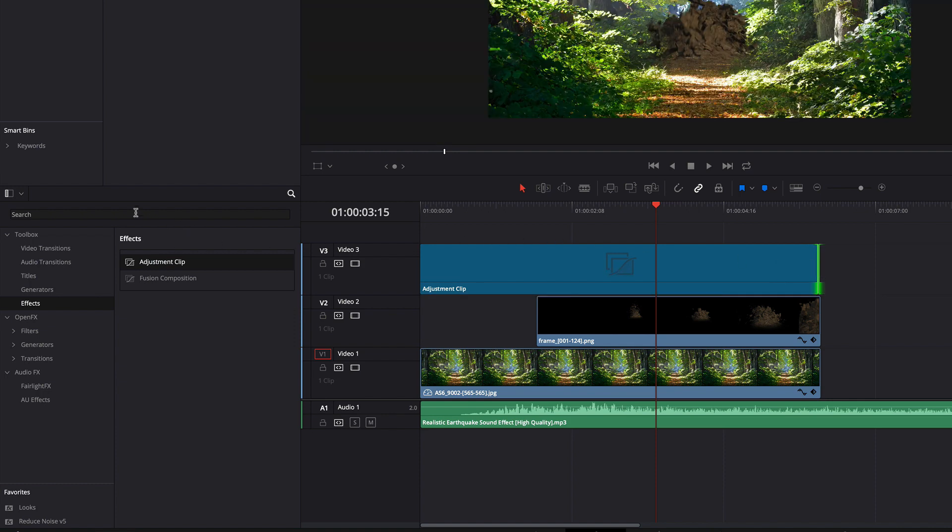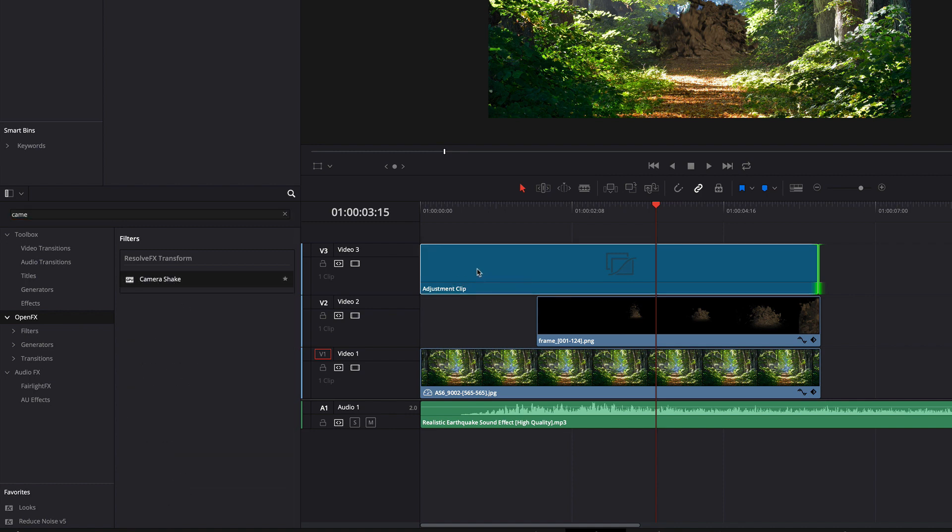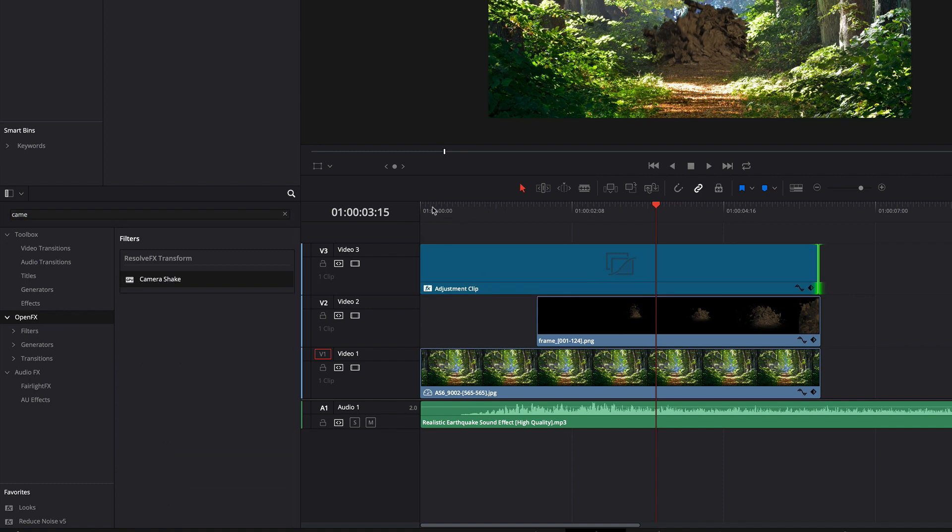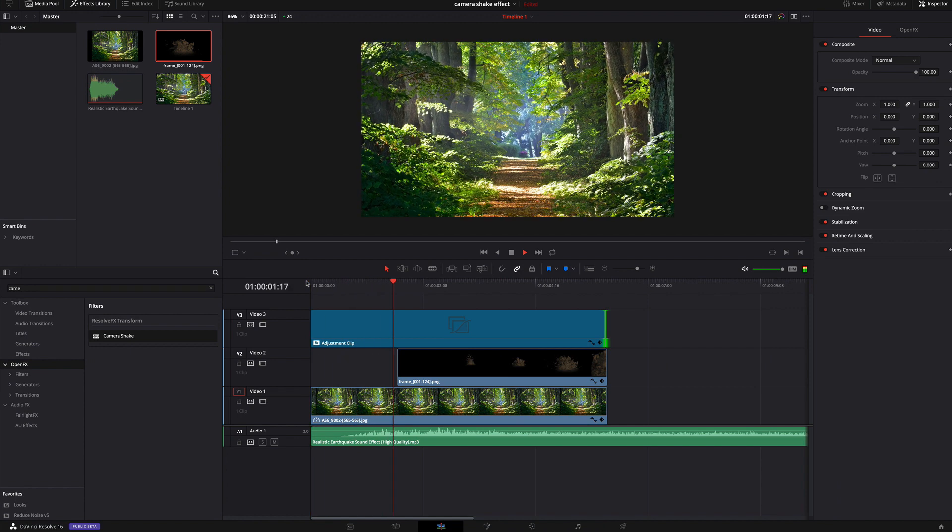In the OpenFX section you will find the camera shaker effect, which I drag onto the adjustment clip. And here it is, the first camera shaker effect.